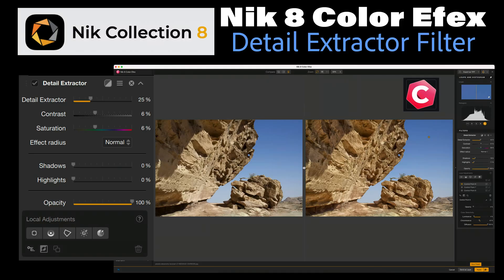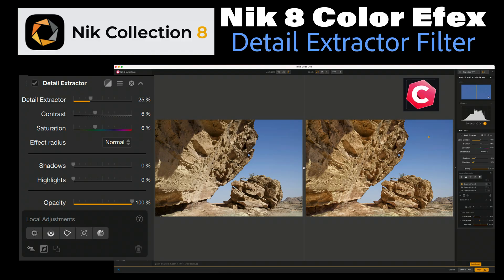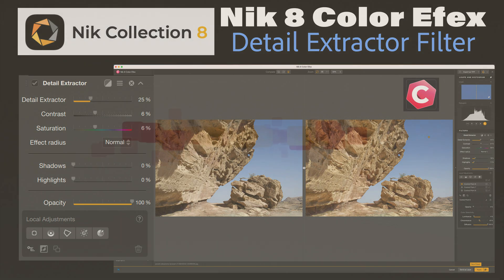Today on The Joy of Editing we're taking a look at the ColorFX Detail Extractor Filter and it's also the day I announce the contest winner for the full suite of DxO software. So stay tuned to the end to find out who won.